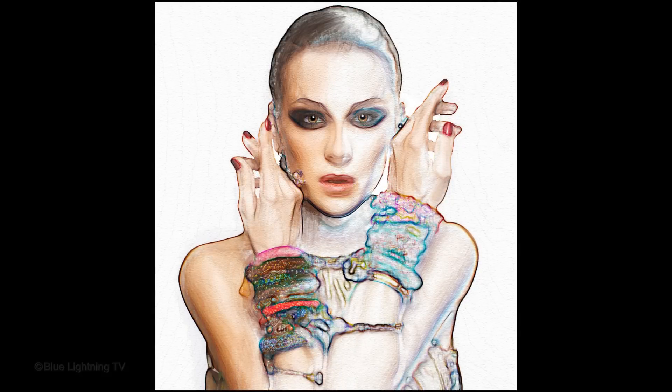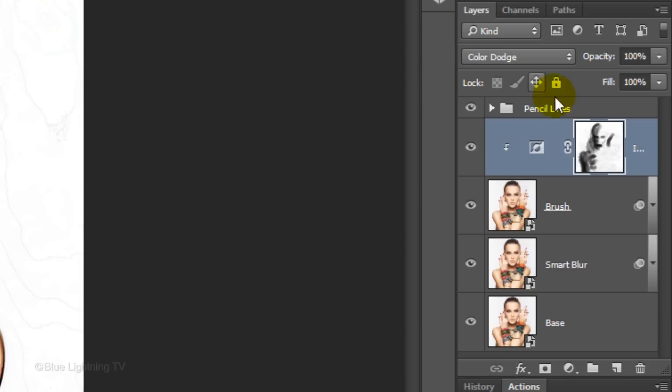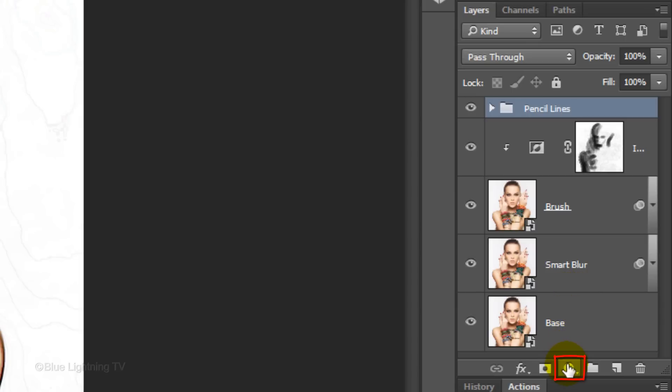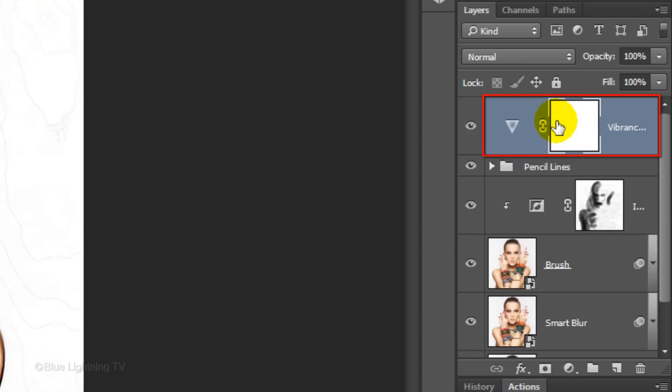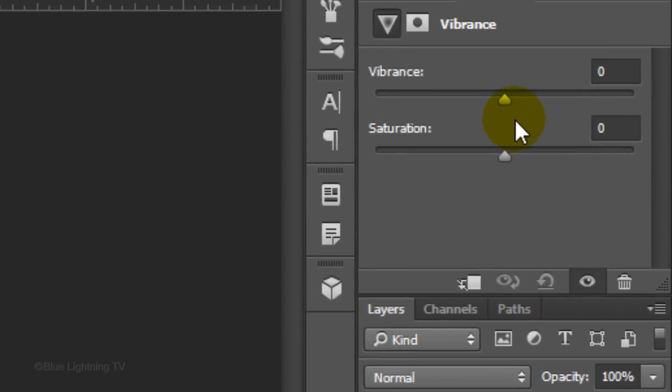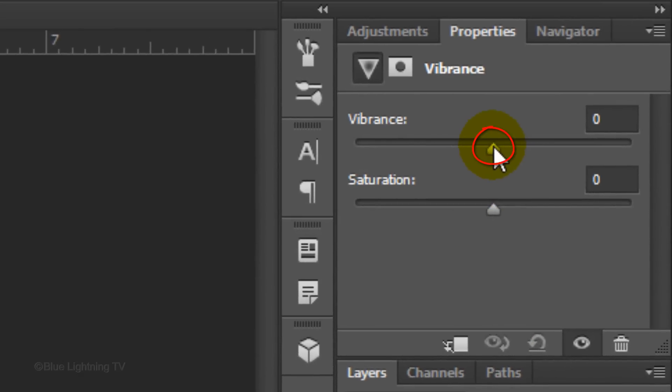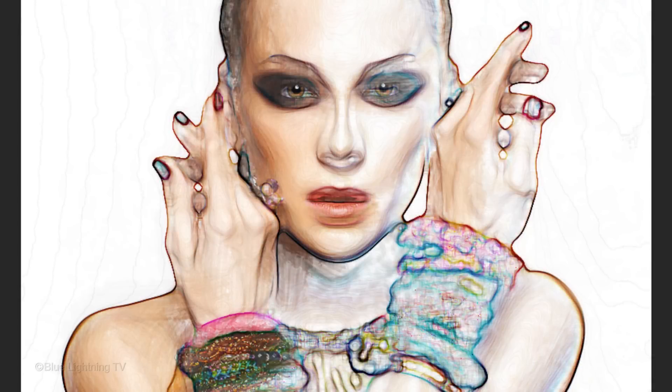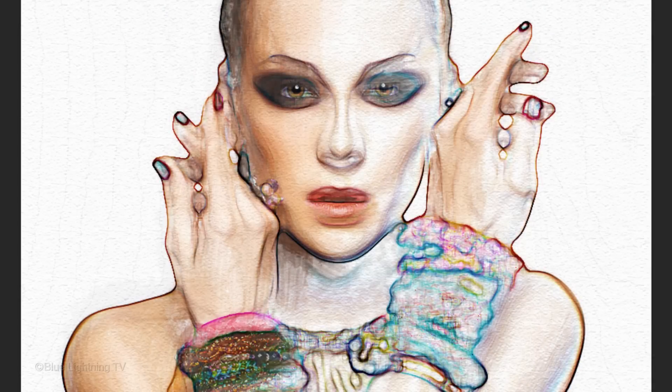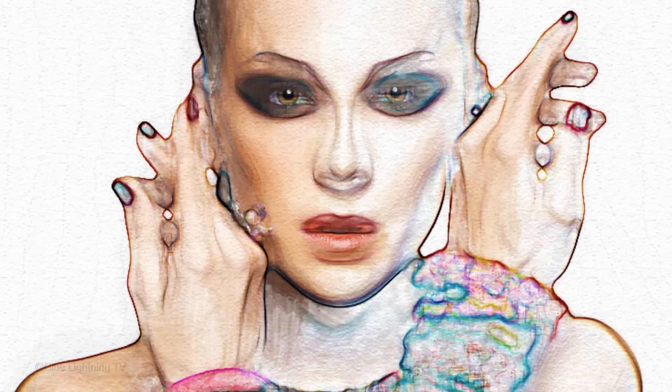Next, we'll make the colors more vibrant. Make the pencil lines folder active. Above it, we'll place an adjustment layer. Click the adjustment layer icon and click Vibrance. Drag the slider to the right. I'll make mine plus 85. Next, we'll add a watercolor paper texture.